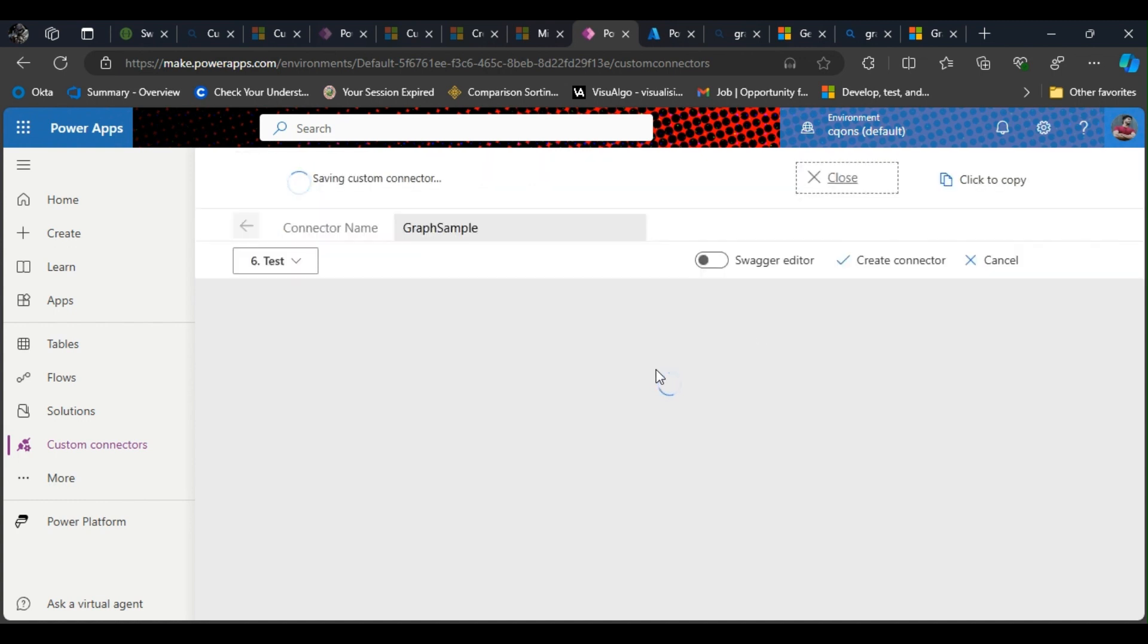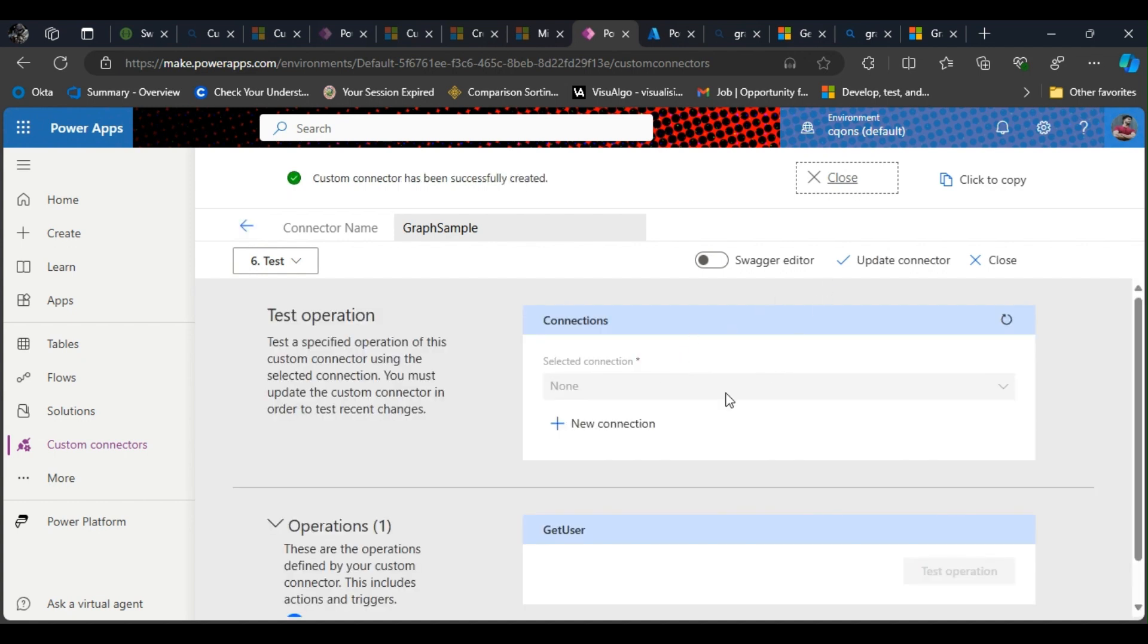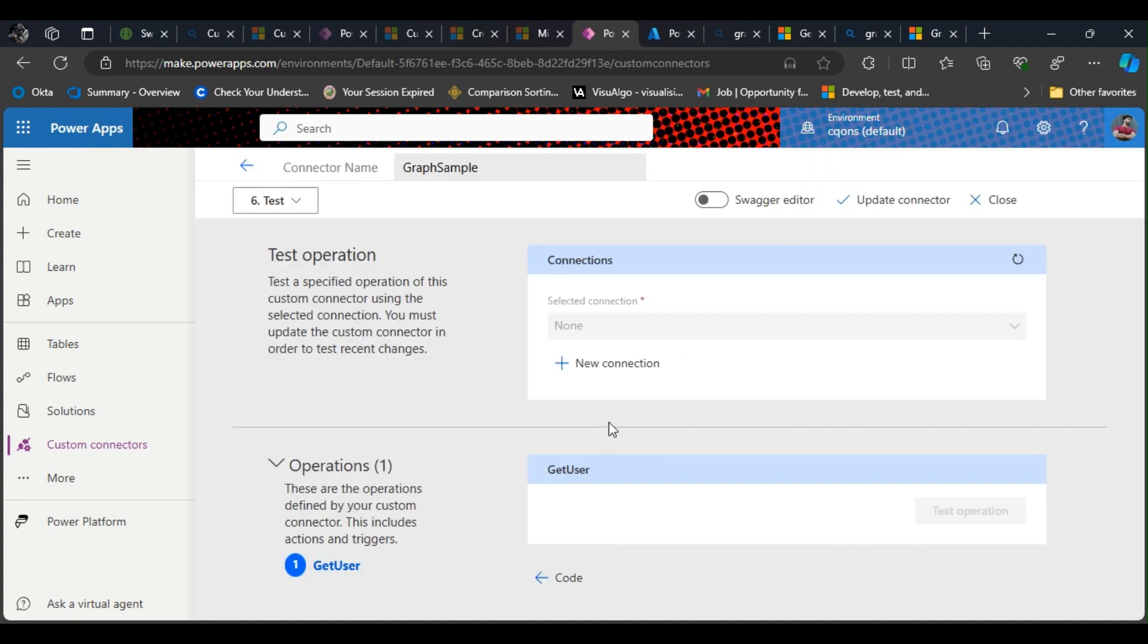And it is trying to save the custom connector. We'll have it in a few minutes. Alright, we are here.